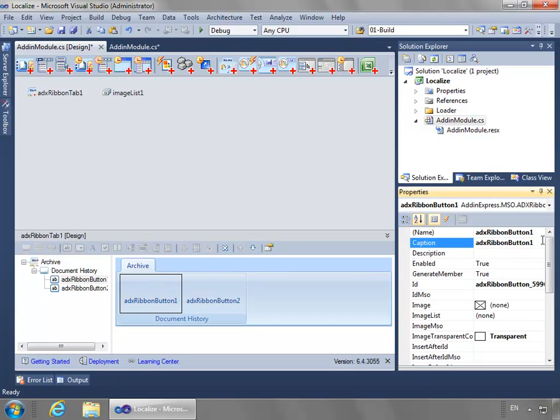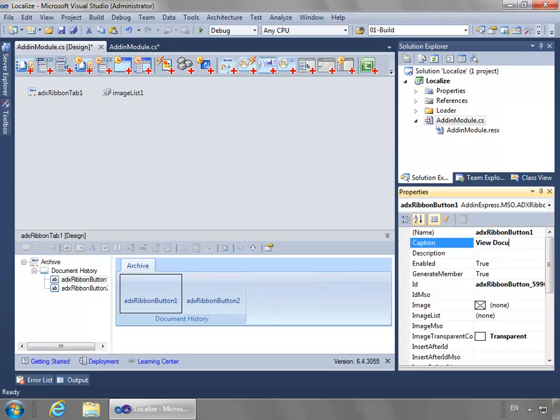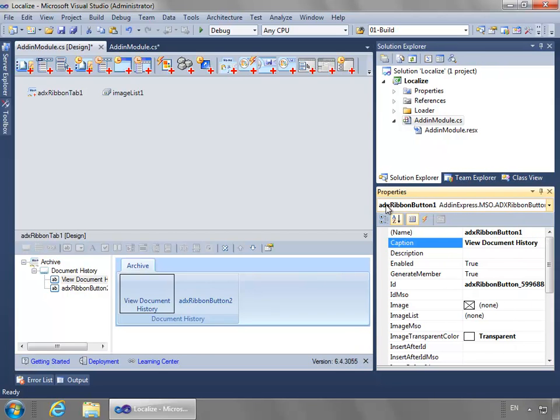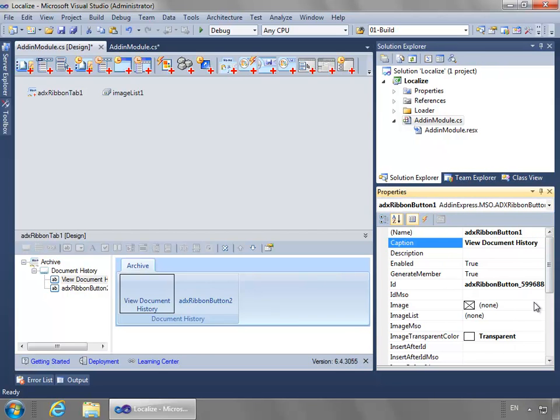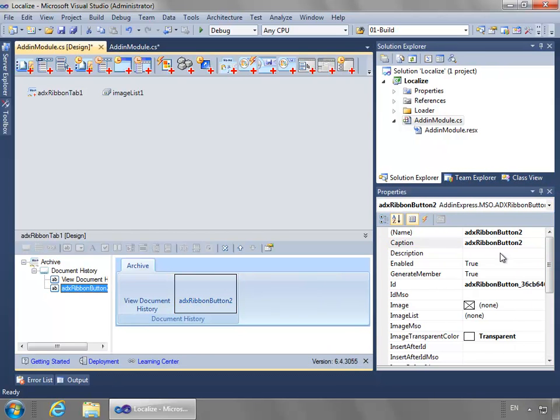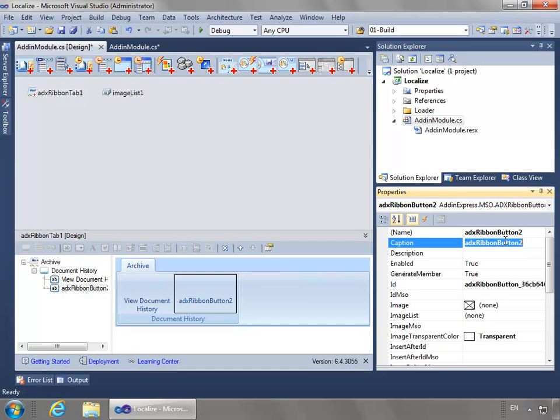Now let's go back to the first button. I want it to say View Document History. And for the second button, I want it to say View Sender History.